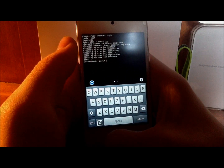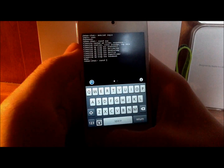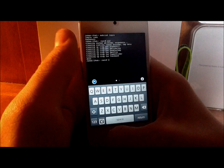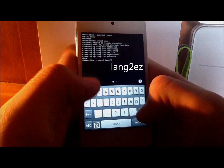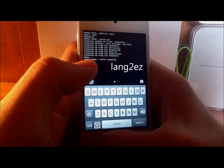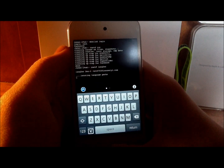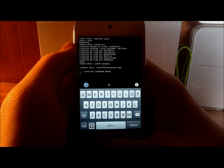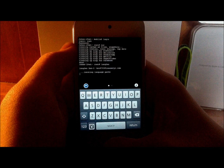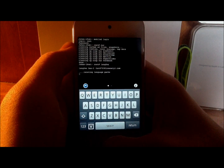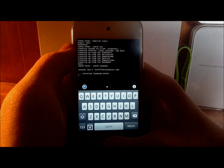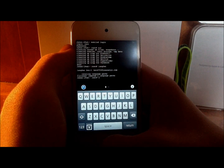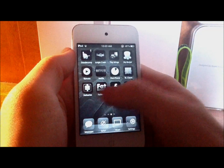Once it's finished it will say done. If you installed Lang2EZ, type in "Lang2EZ" and hit Return. This will take a little bit longer than the first command — maybe 30 seconds or more. It's doing the same thing but it's removing some language packs, so it'll make things run smoother. Wait for it to finish and then it'll say done. And there you go — that's how you make your iPod Touch smoother and a little bit faster.